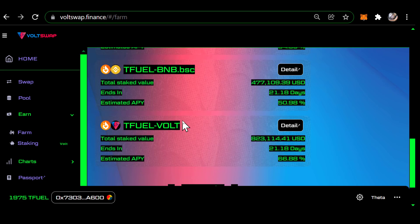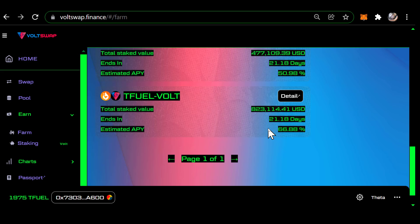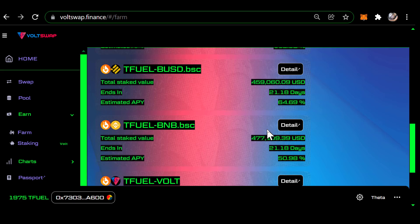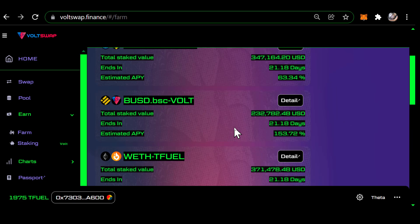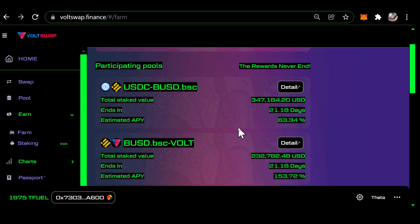The first one I did was this TFuel/VOLT pair — it's paying an estimated APY of 66%. There's also this one: if you provide liquidity with a TFuel/Meter governance token pair, that's paying 112% APY. Up here, BUSD/VOLT is another one I'm in, with an estimated APY of 153%.